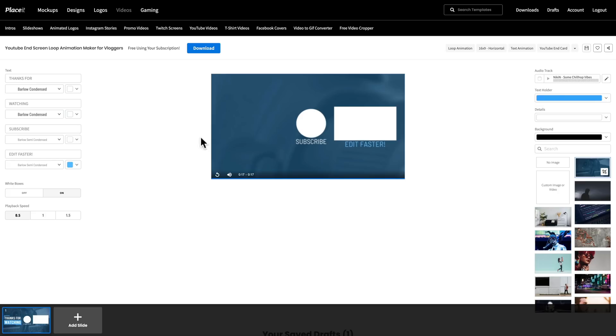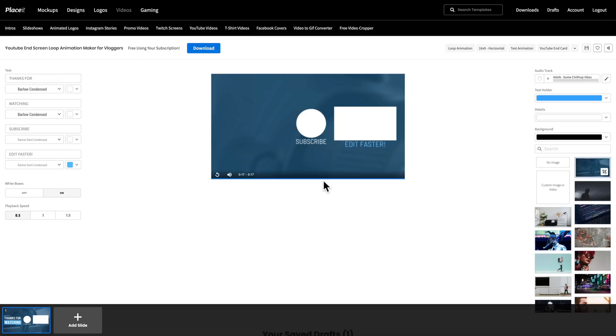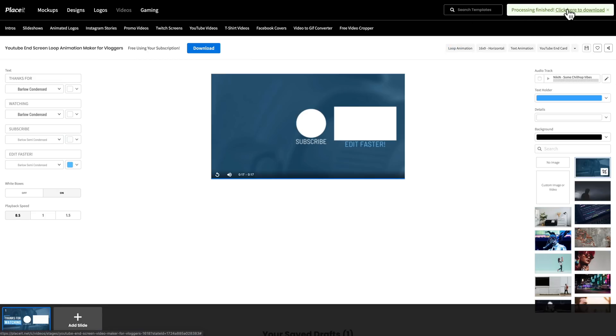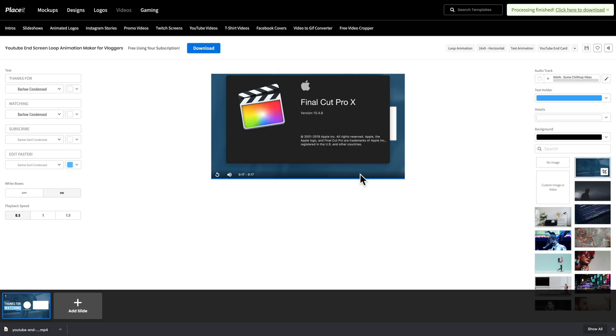Okay, and once that's finished playing through, you can see that our download button here is now bright blue instead of a grayed out blue. And we can hit the download button to save it to our computer. And once that's done, it'll just say at the top corner processing finished, click here to download.